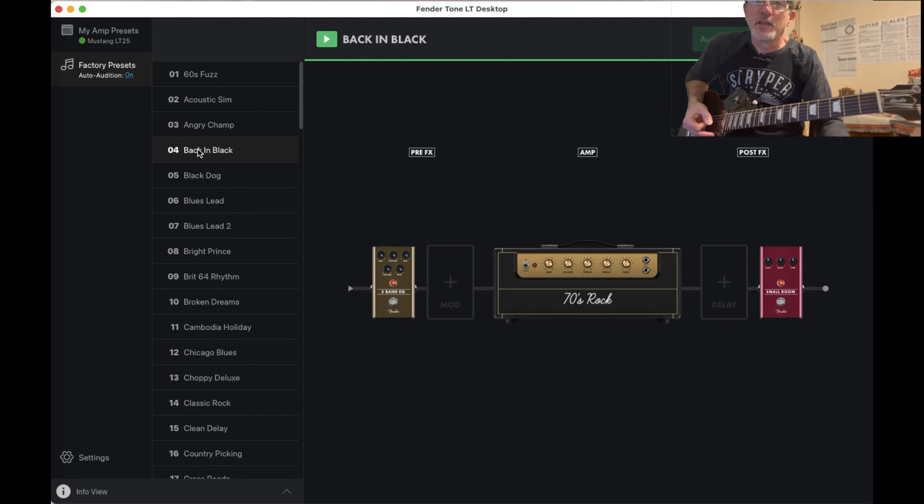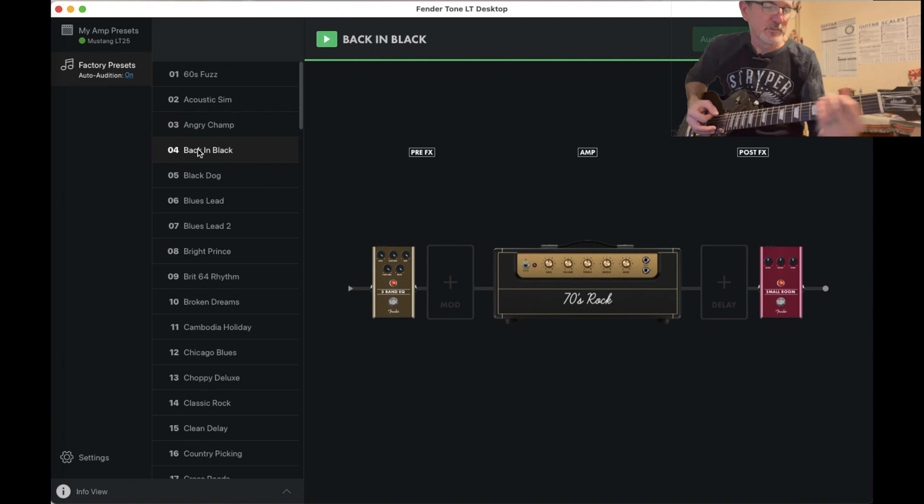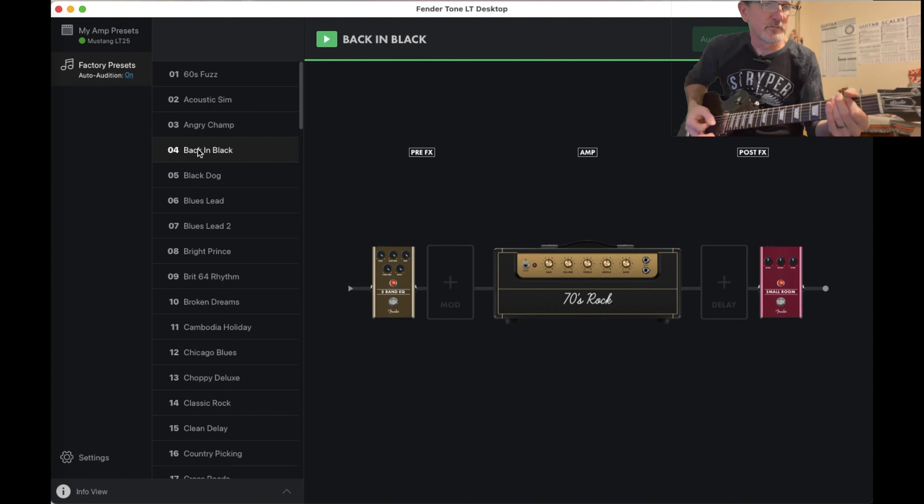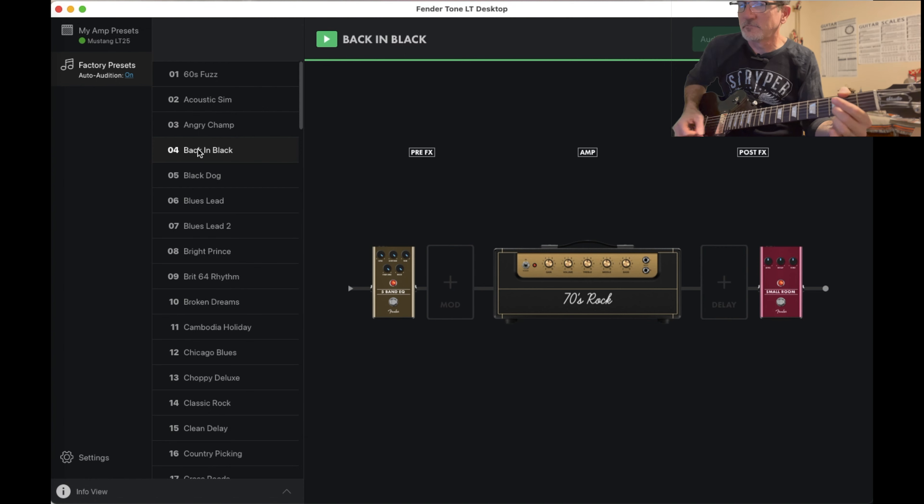All right, number four. See if we can guess the name of this one. Let's go.